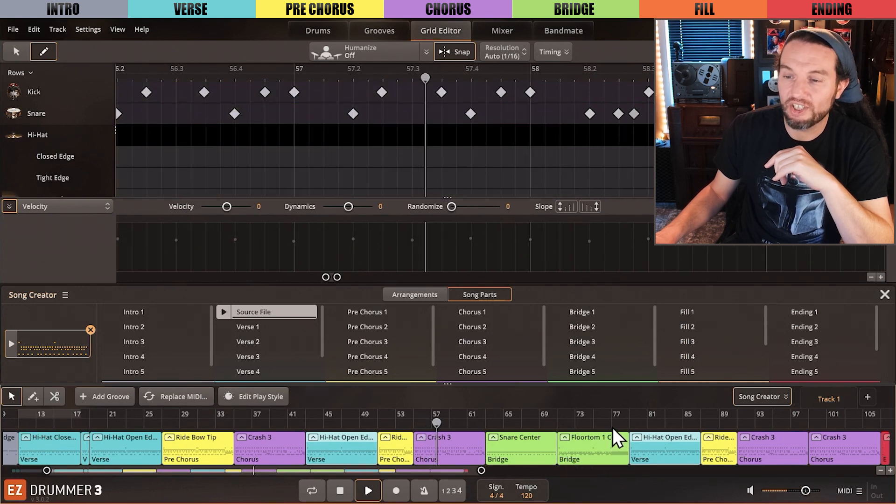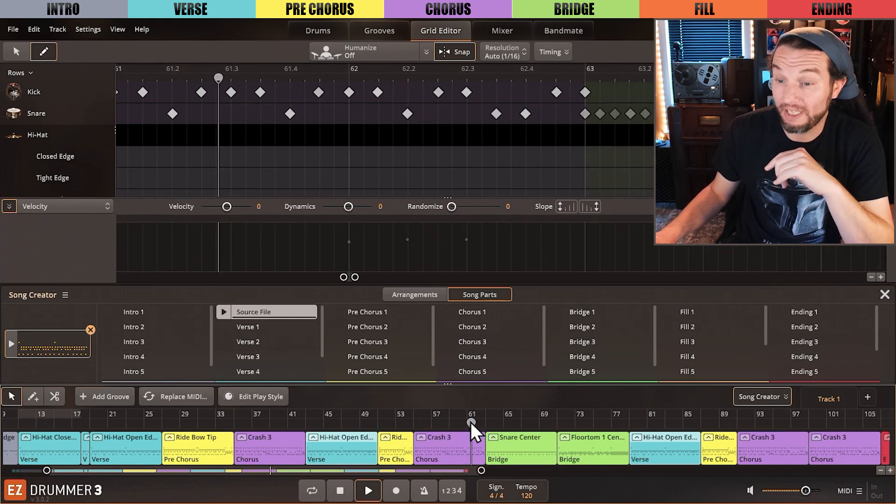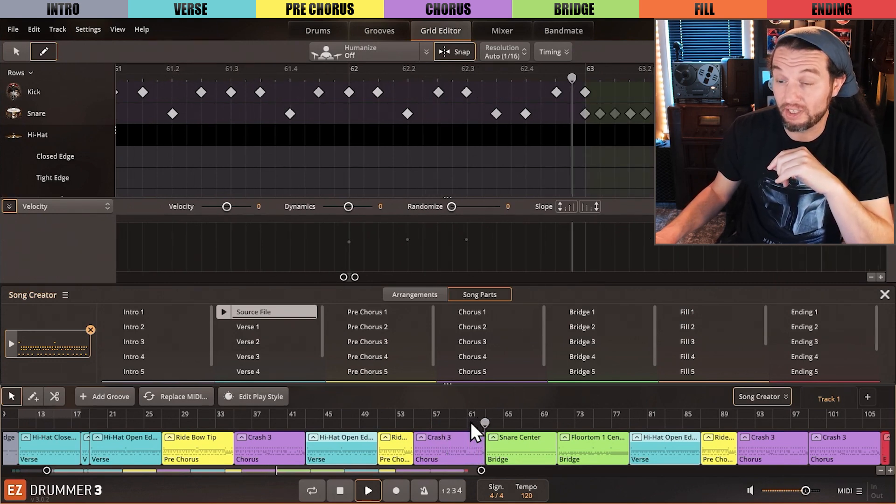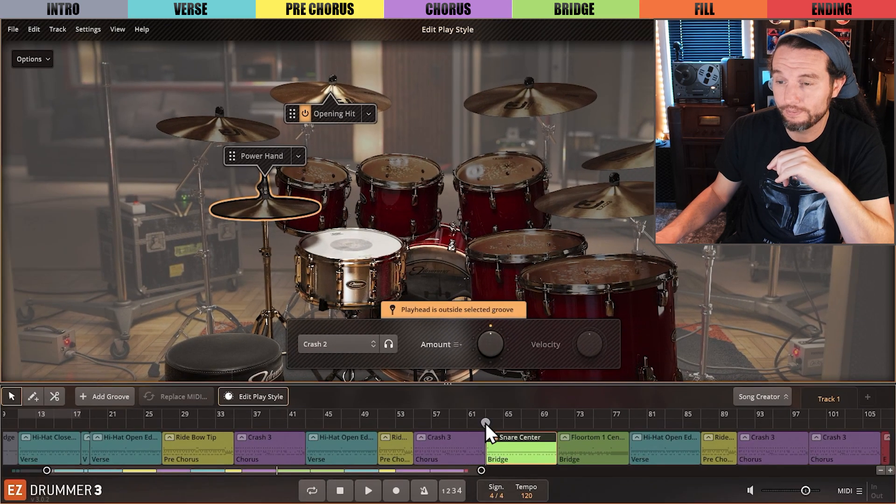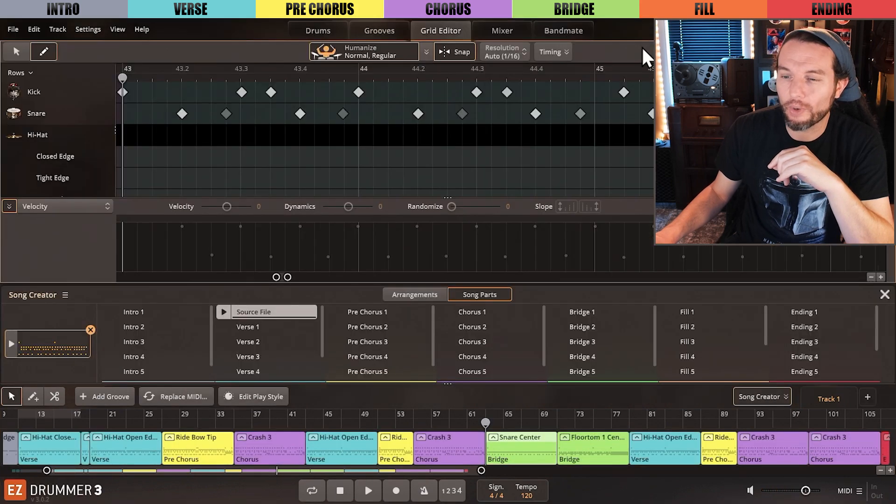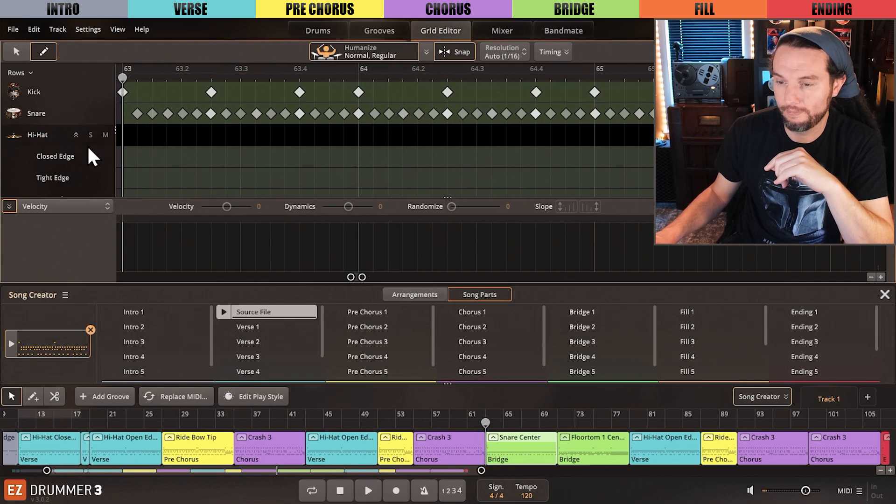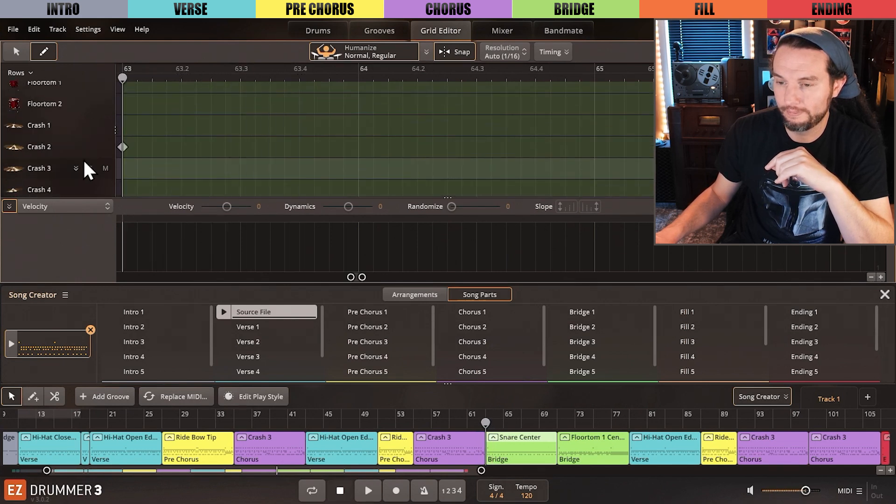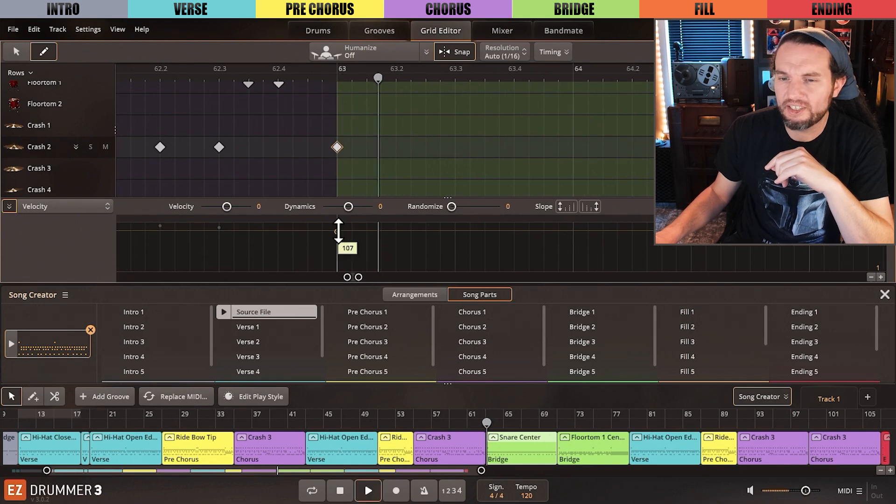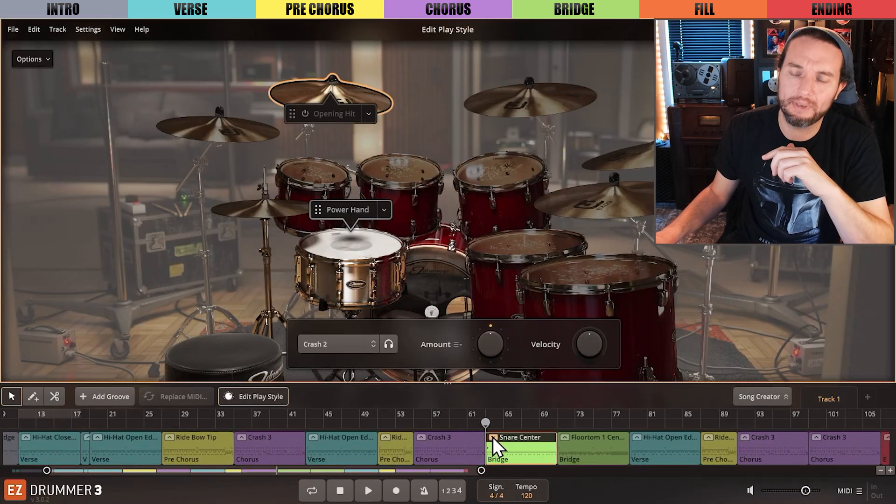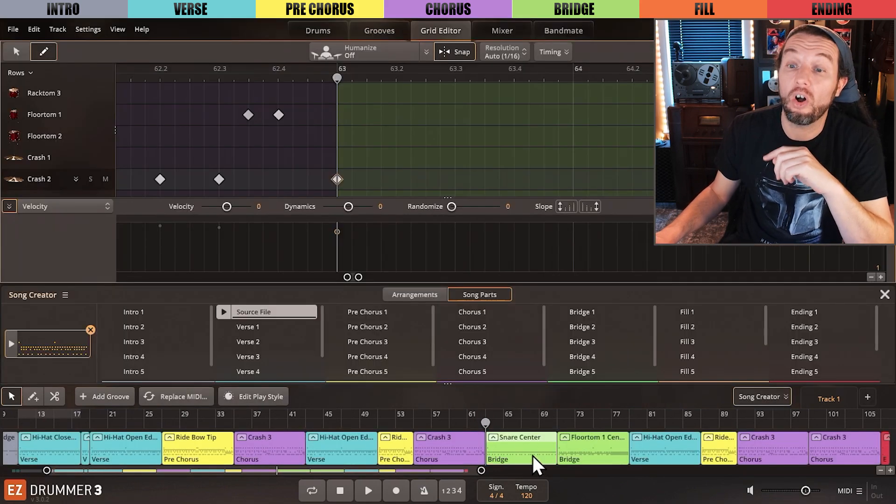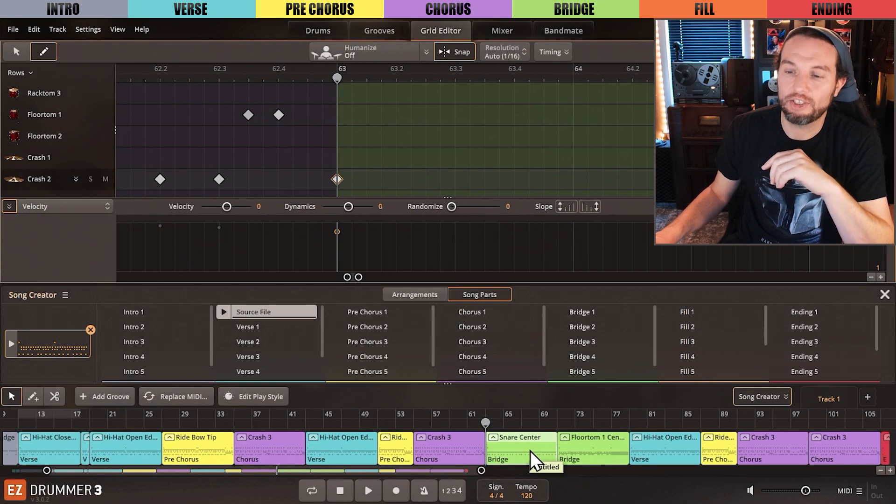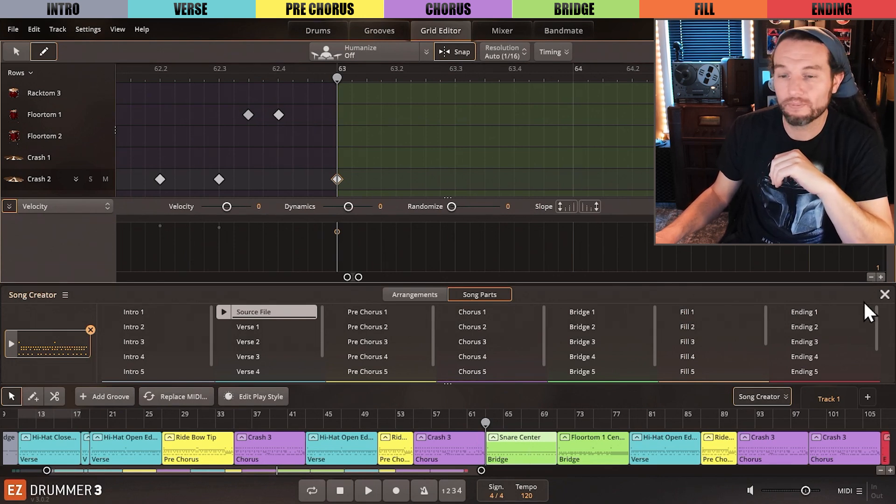The chorus into the bridge could work depending on the vibe. I may want an opening hit as we've done recently in the verse. I can barely hear that opening hit though, so I'll crank the velocity in the grid editor. This is better. I could have cranked the velocity in Edit Play Style as well, but it would have raised the velocity with all of the cymbal hits if they existed, not just the single opening hit instance.